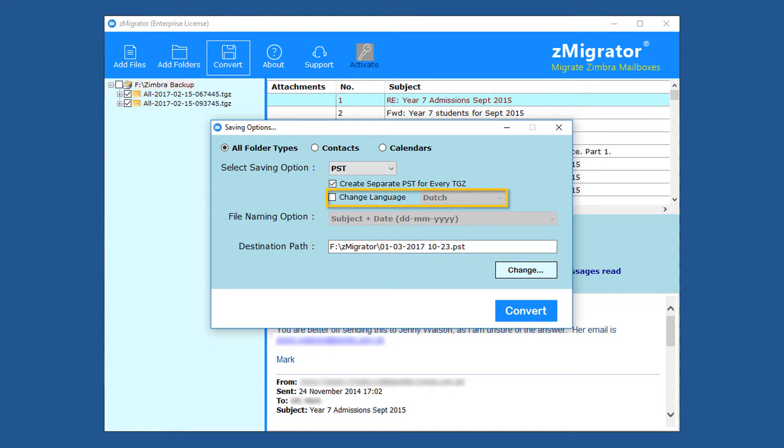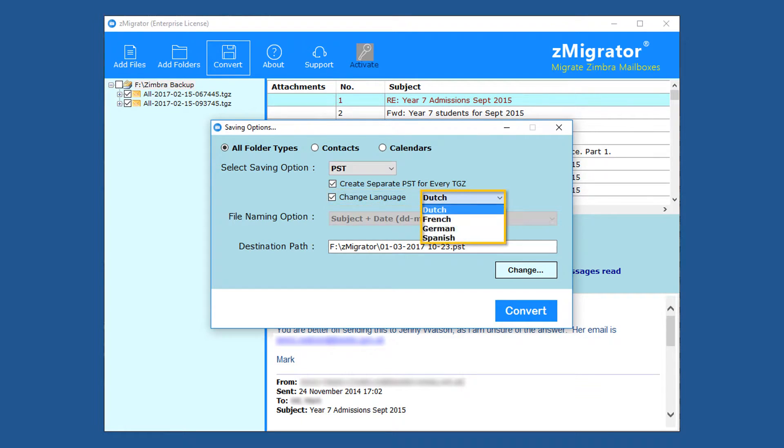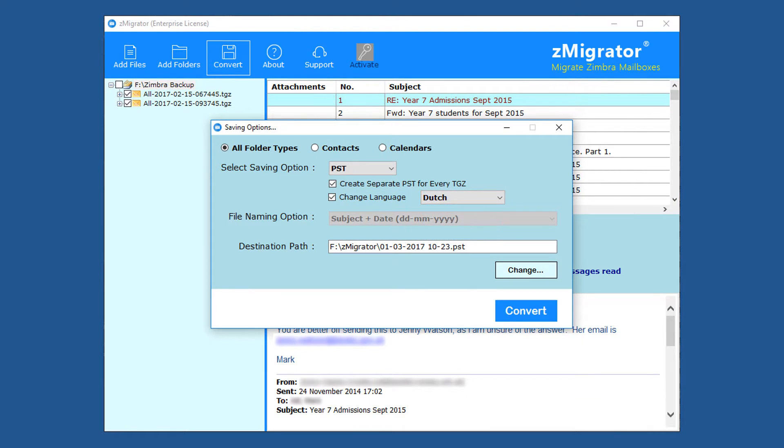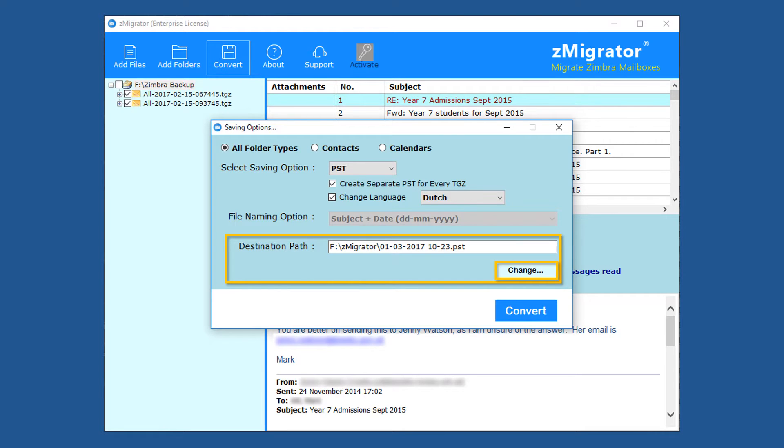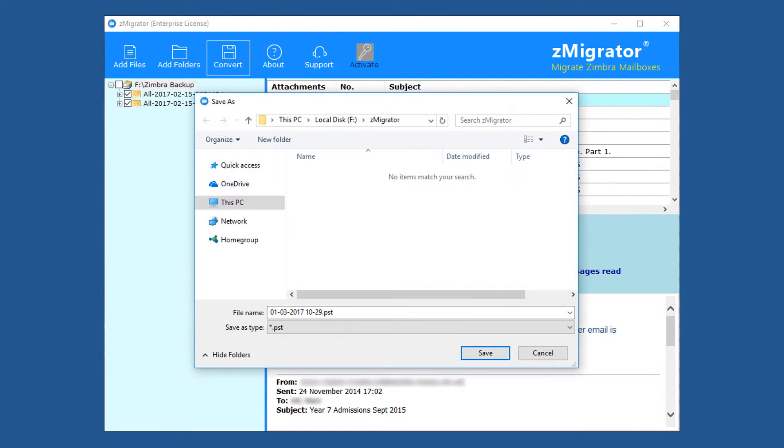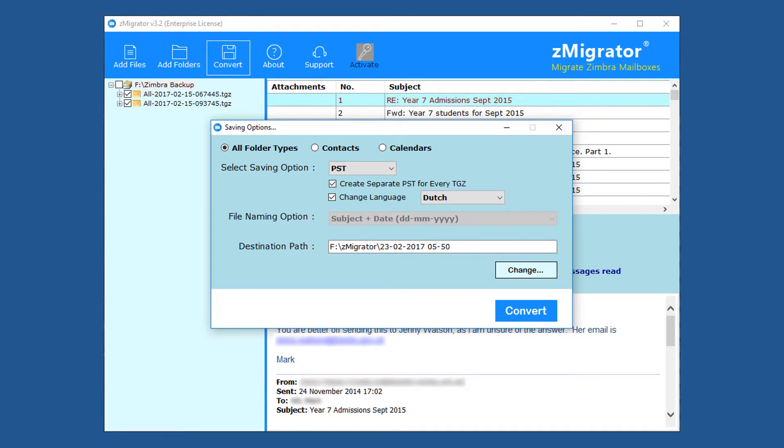Supports multiple languages for Outlook is an important feature of Z-Migrator. Here users can choose different languages for output PST file. Now select destination folder by clicking on change button. After selecting destination folder, click on save button.